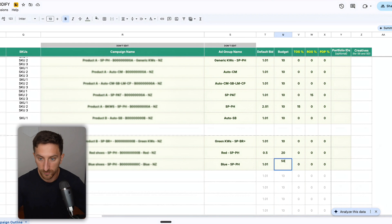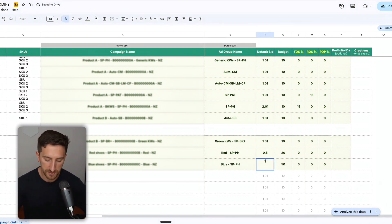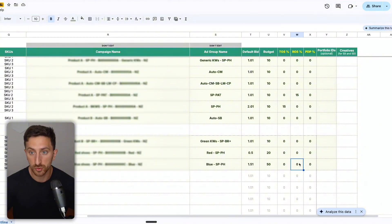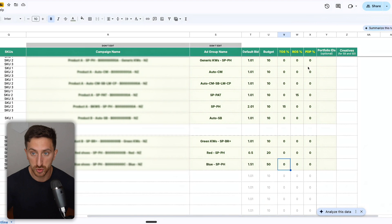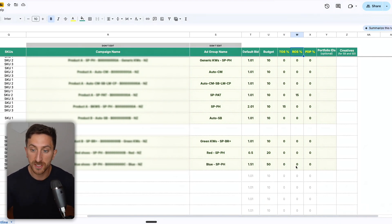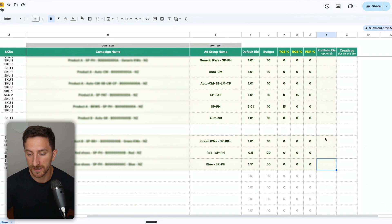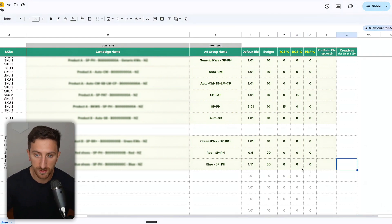You can change this, for example, to 50, so you can have a budget of $50 for this campaign. You can put the bid as $1.51. We've made other videos in our channels on how to select the default bid and the budget. You can also put the top of search bid adjustments, rest of search, and product page if you want to, and the portfolio IDs and creatives.